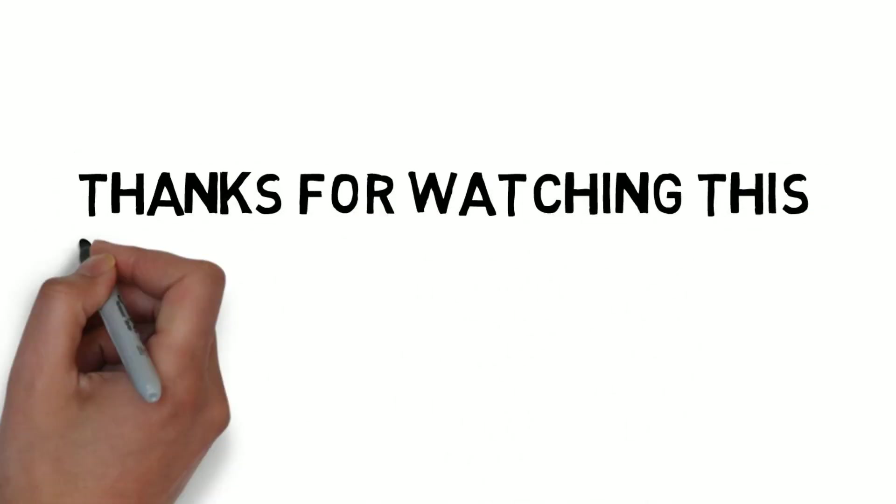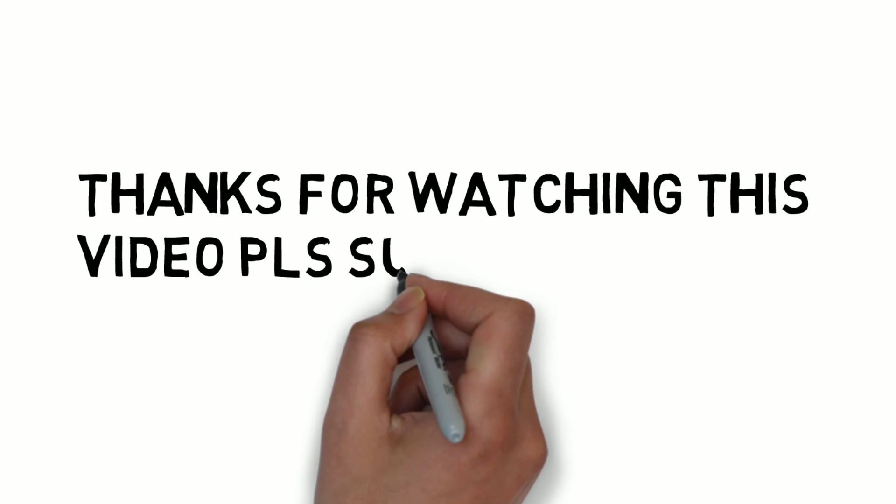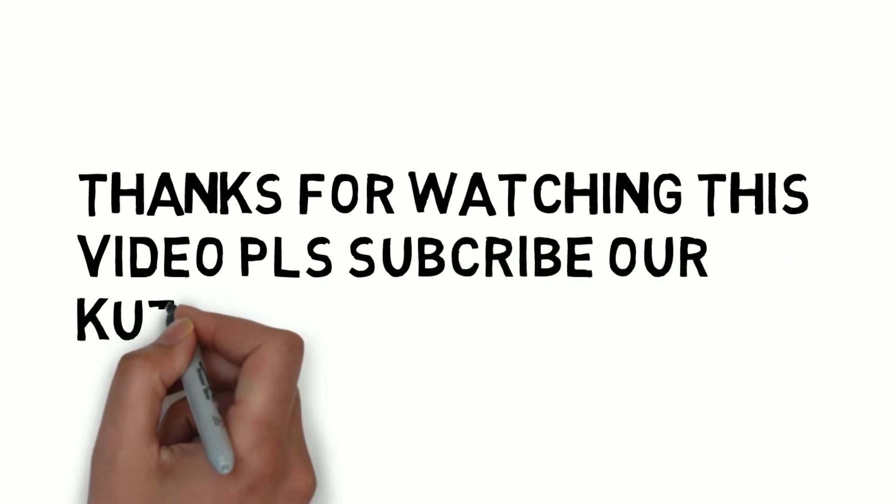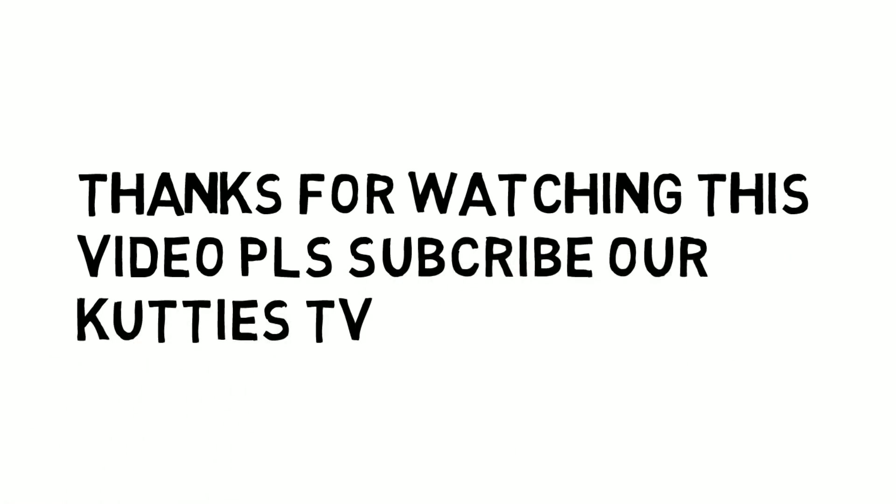Thank you for watching this video, please subscribe our Kooties TV. Thank you.